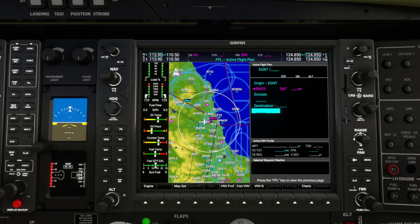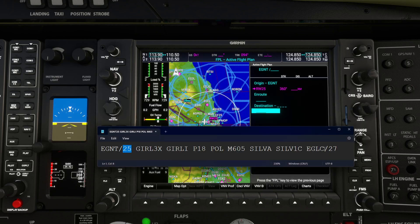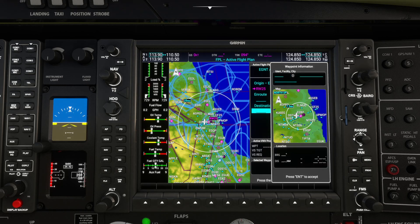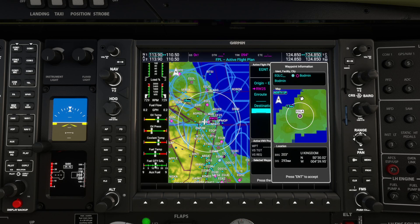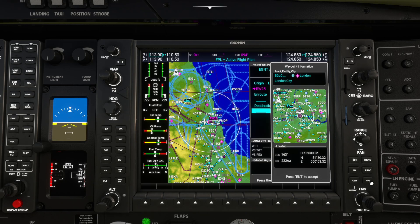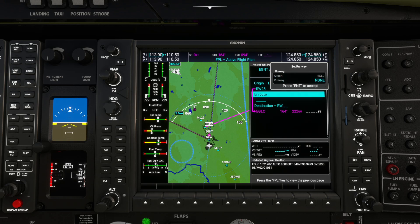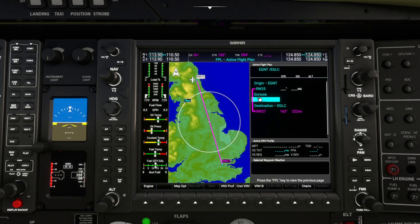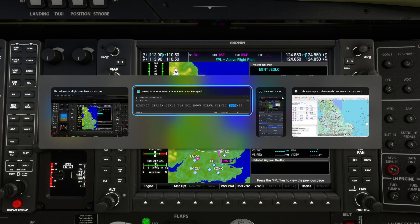To set our destination, EGLC - London City, runway 27 - we need to do the same again. We've got the cursor over the destination and we roll the inner knob. We click the keyboard icon and type in EGLC, and it comes up with London City. Press enter, then roll the inner knob on the FMS to choose runway 27, press enter, and enter again. We've now got our departure and destination set.